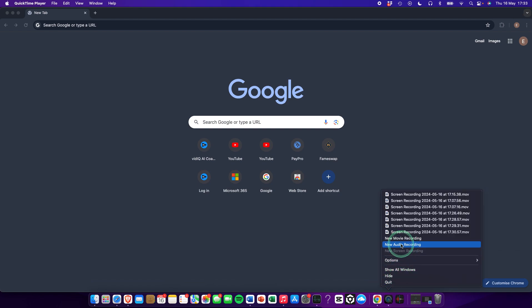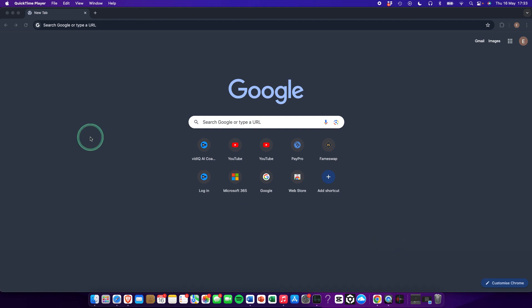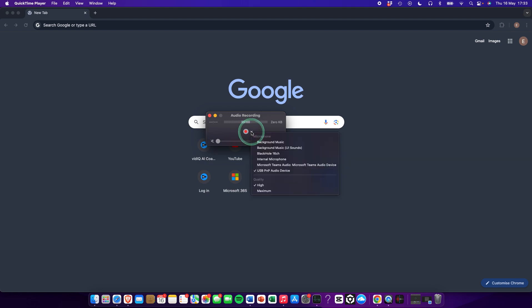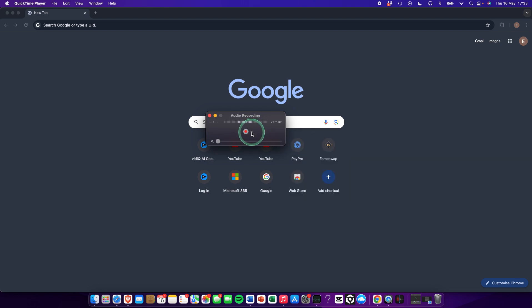And then we just click on new audio recording and you can see this little screen pops up and you can see I'm talking in my mic right now. You can record by this. When you click on this button down you can select the microphones you have installed.